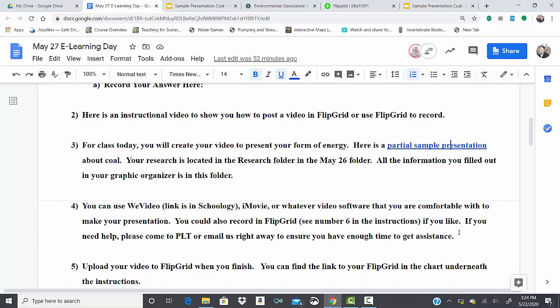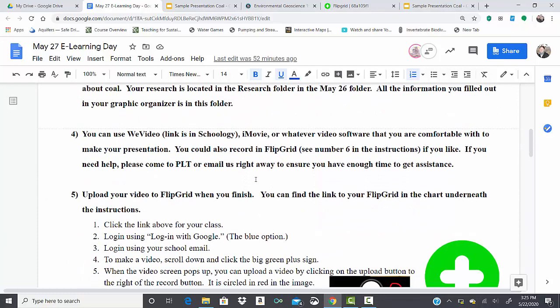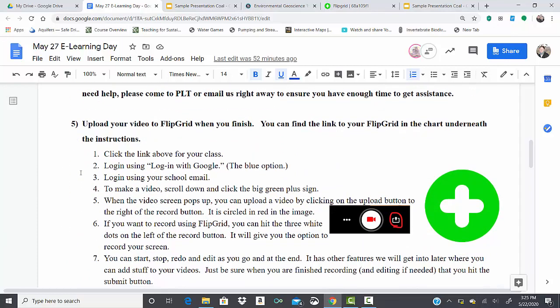You guys have one more option for doing your presentation recording. So if you come back to your main assignment and scroll down, you guys will see there are instructions for Flipgrid down here.